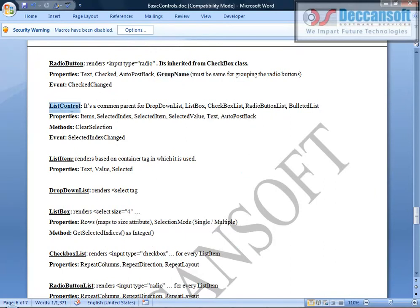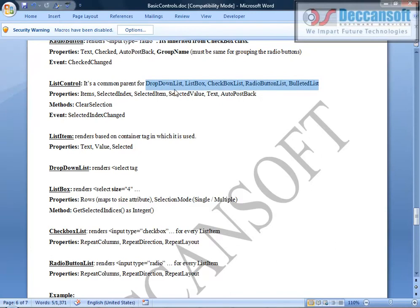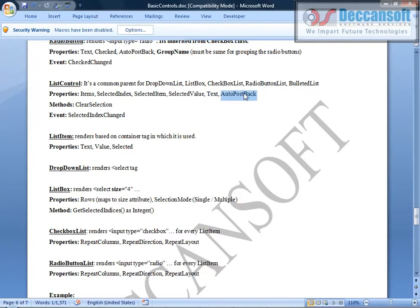Now the list control. ListControl is an abstract class by itself and cannot be instantiated. We have classes: DropDownList, ListBox, CheckBoxList, RadioButtonList, and BulletedList — all inherited from ListControl. Properties from ListControl include: Items (to add all ListItem to the items collection), SelectedIndex, SelectedItem, SelectedValue, text of selected item, and auto post back. We also have a method called ClearSelection — if something is selected and nothing should be selected now, simply execute ClearSelection. The event is SelectedIndexChanged. Each ListItem has three properties: Text (displayed), Value (submitted), and Selected.